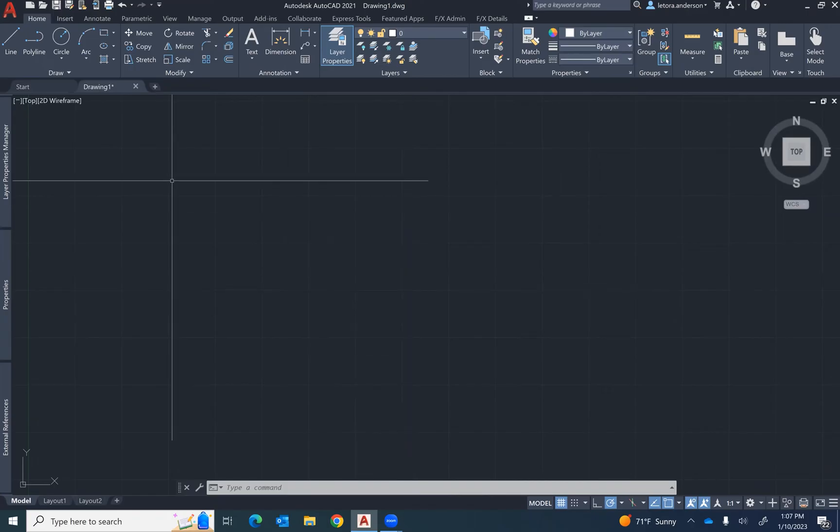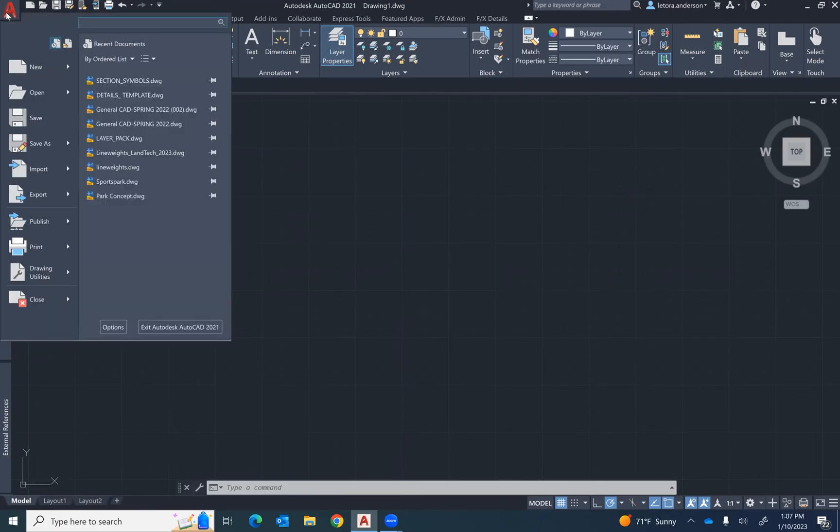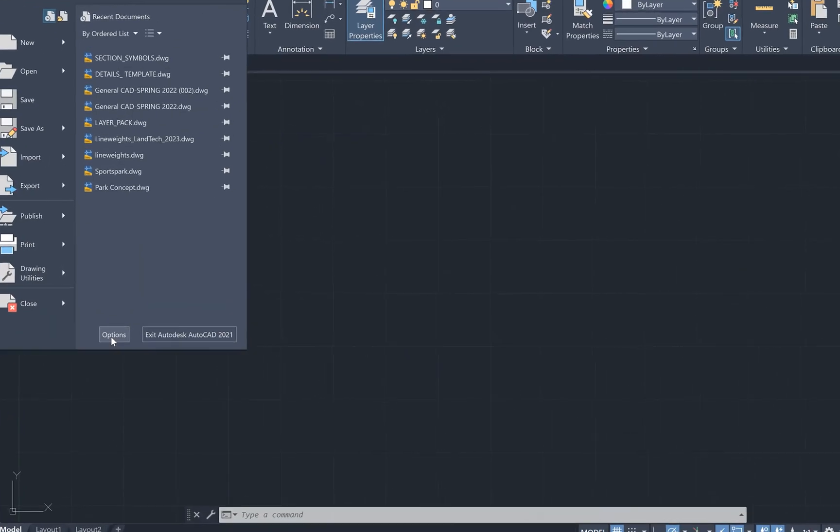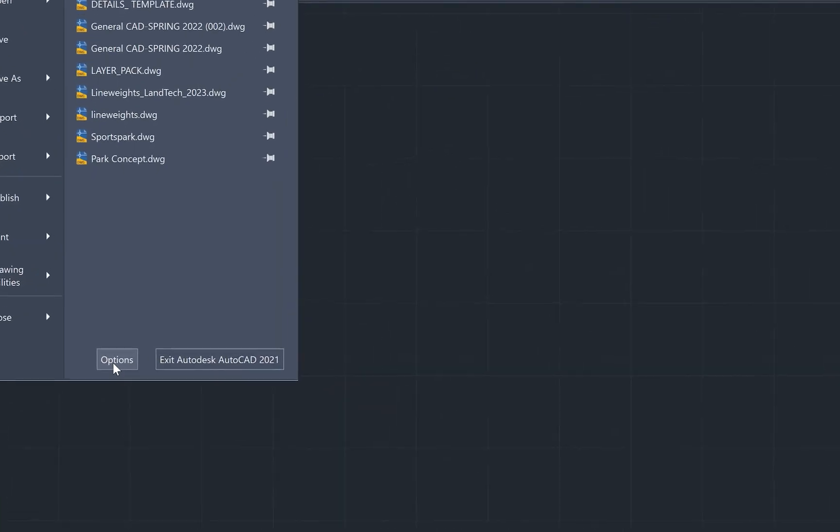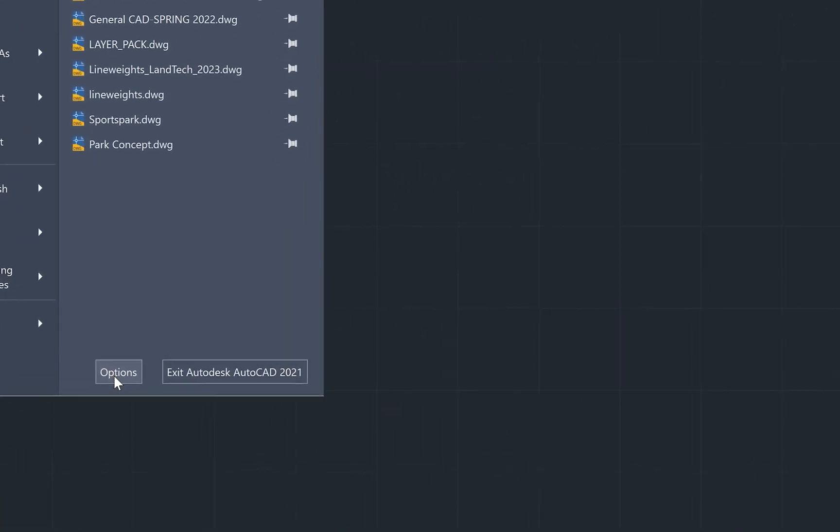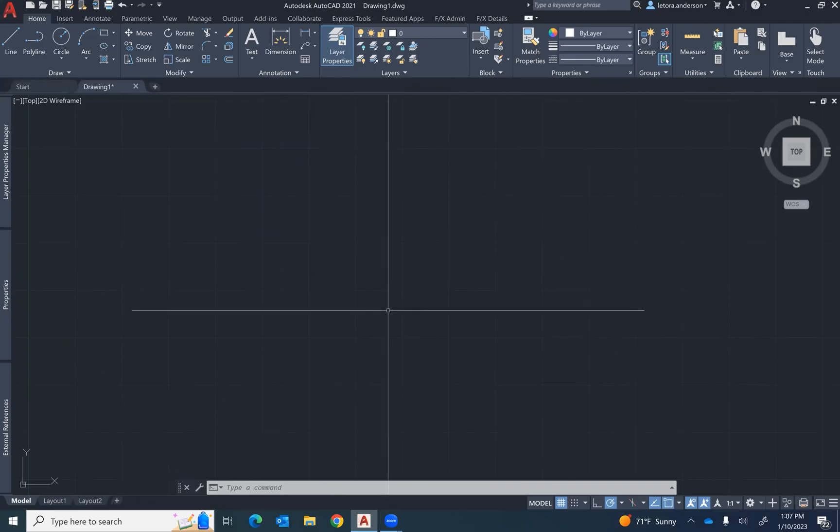You can do so by going to file and selecting the options button that's located at the bottom of the file tab. Or you can simply type in options and press enter.